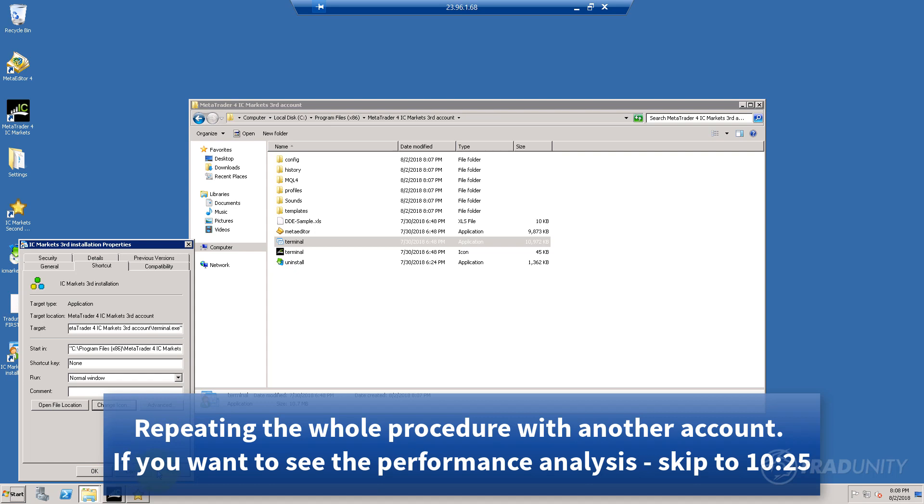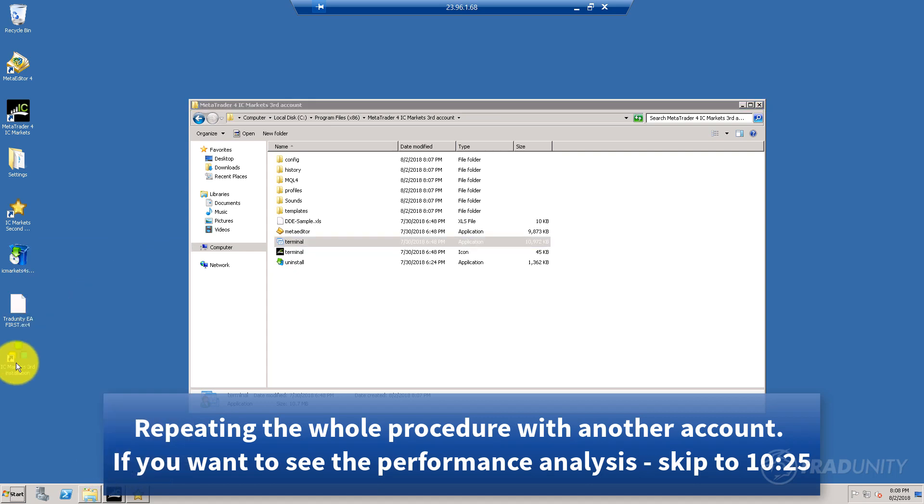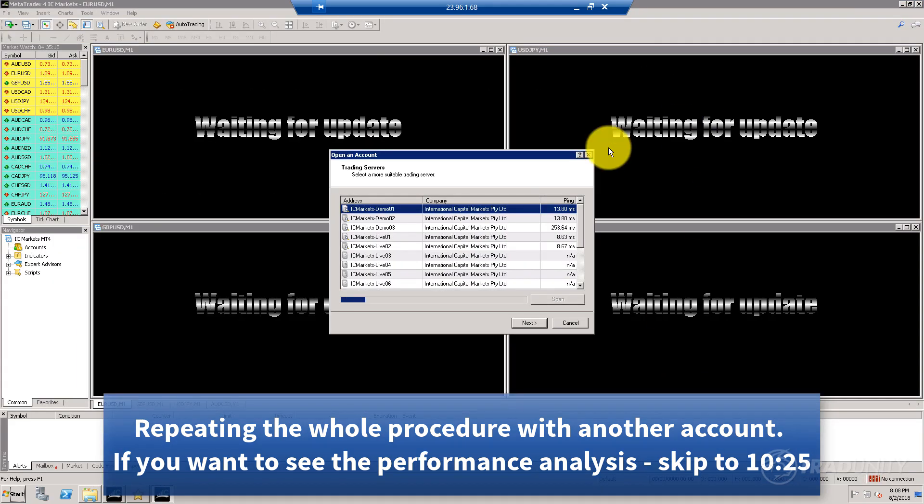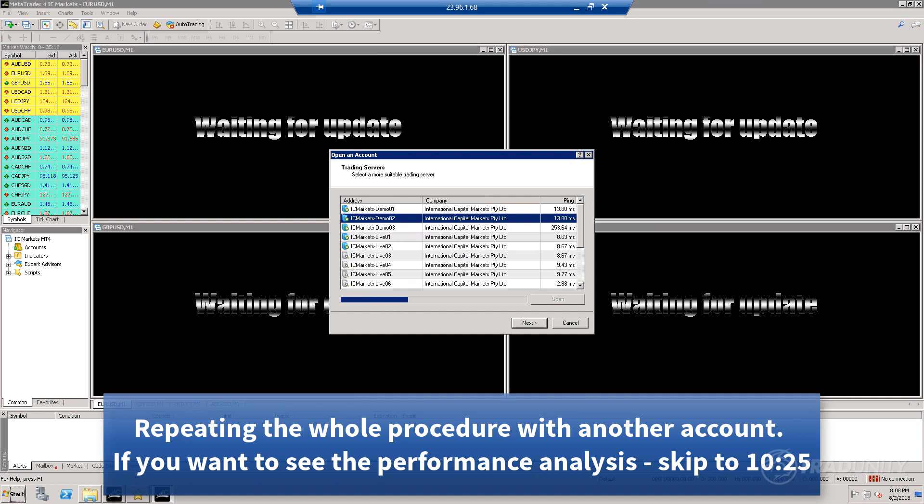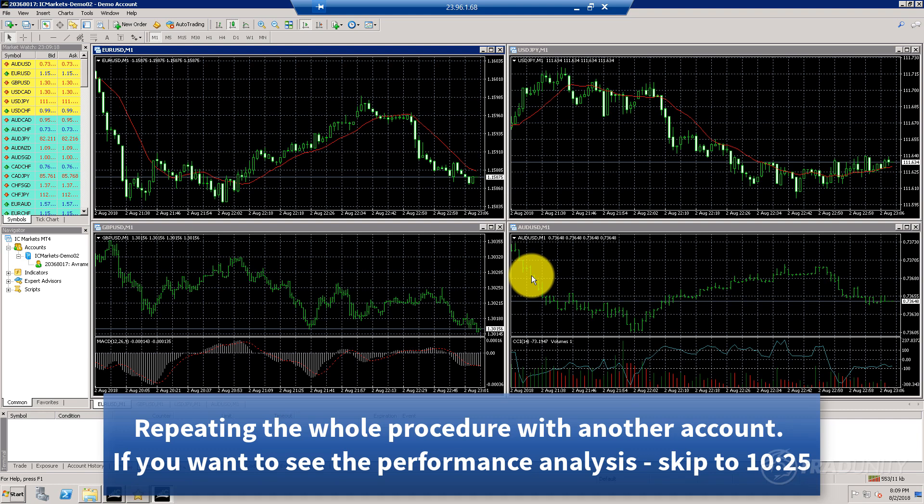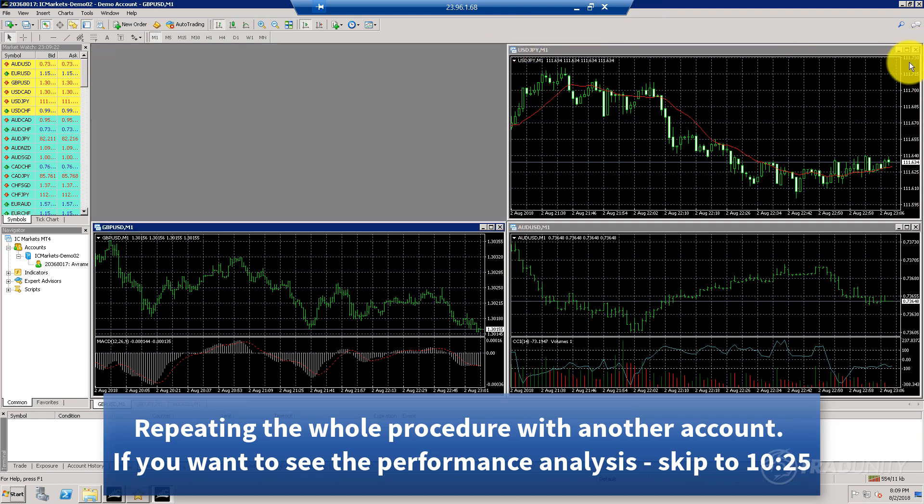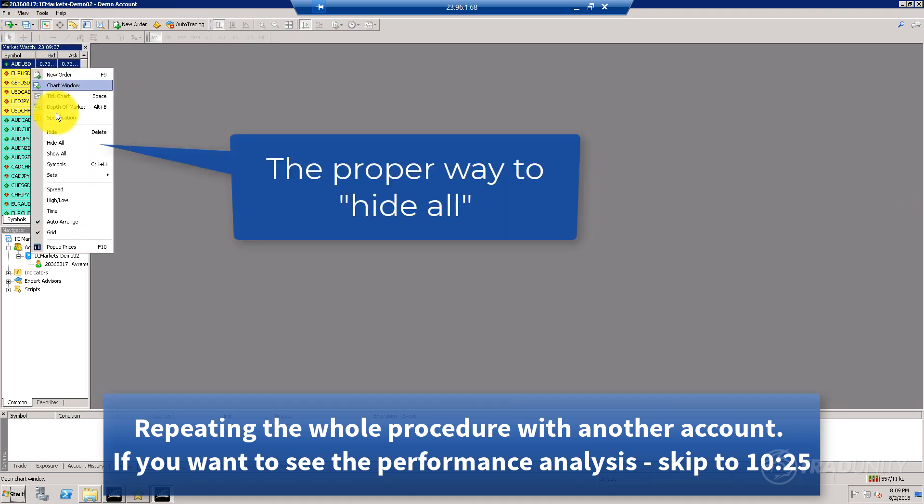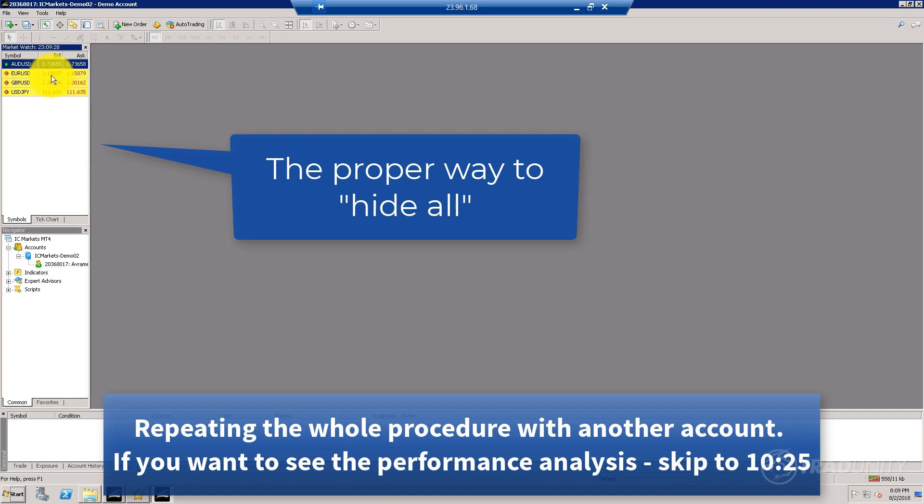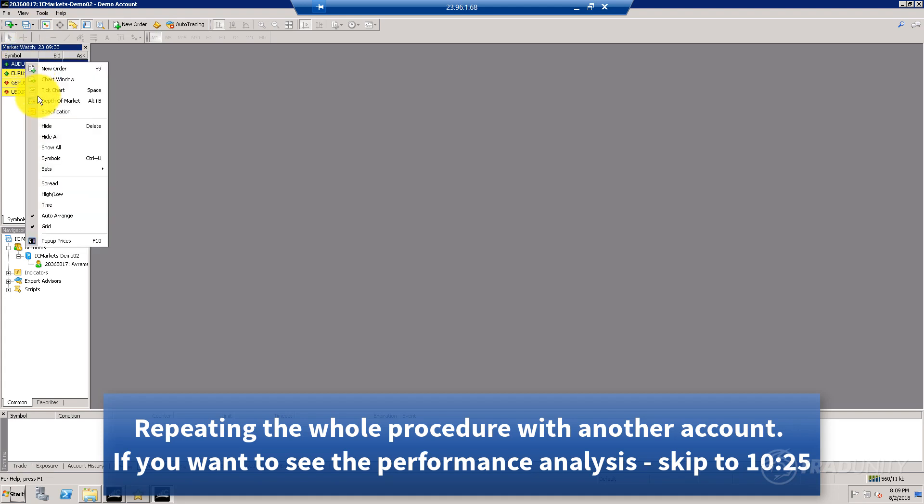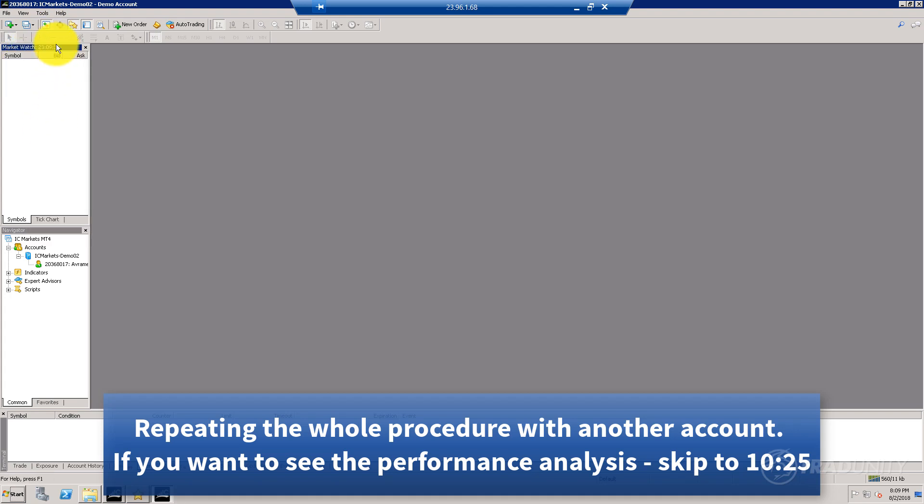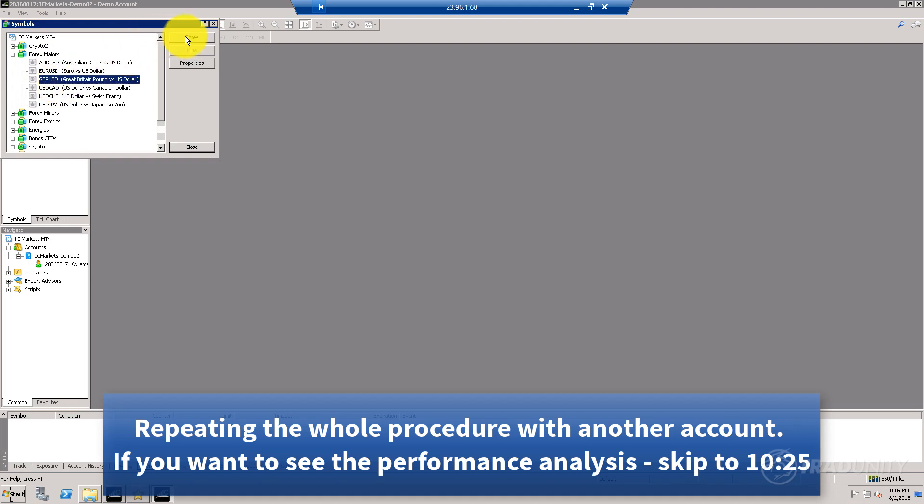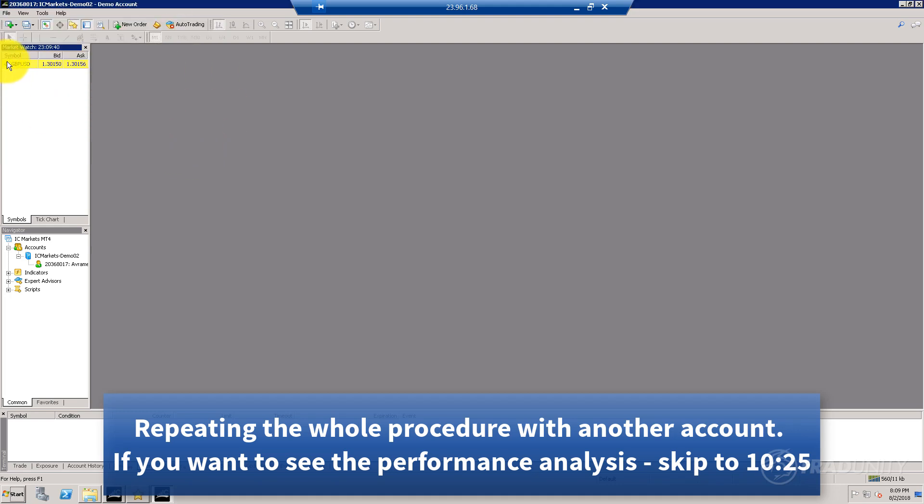Here we are again. I'm going to connect to yet another account that I have. Same procedure: close everything, hide all symbols—you can actually hide them all like that.